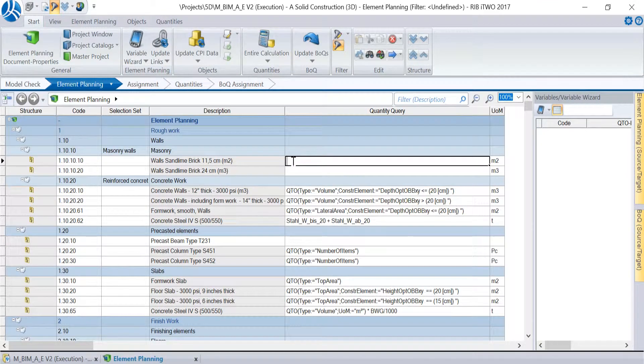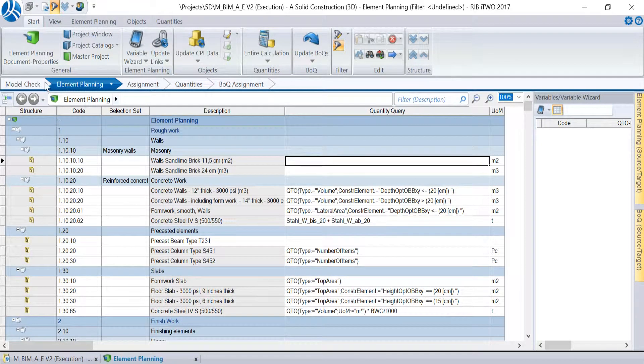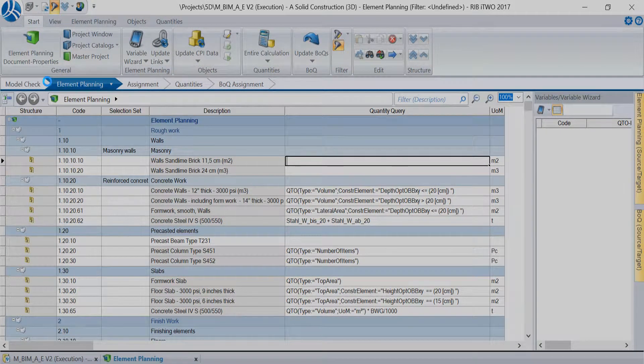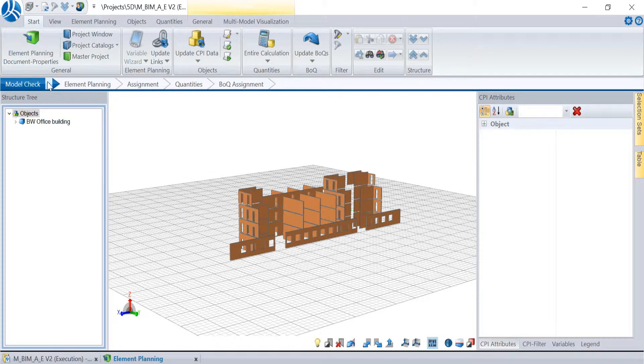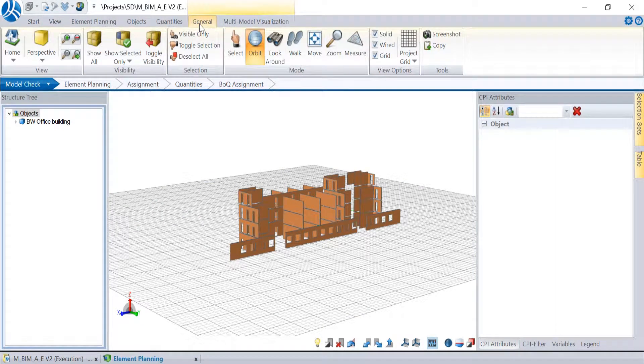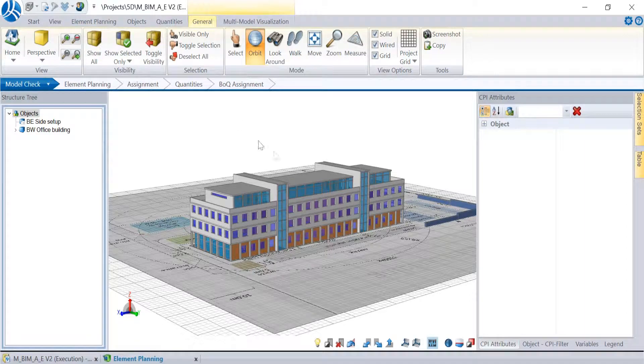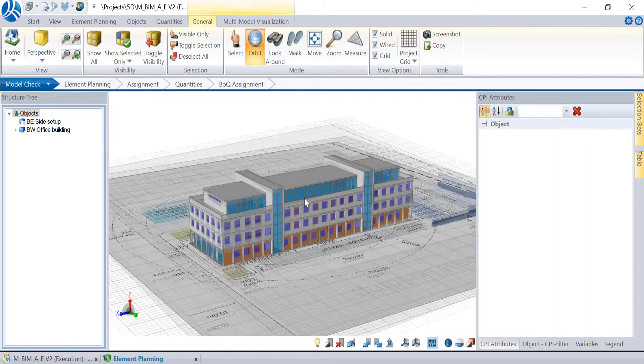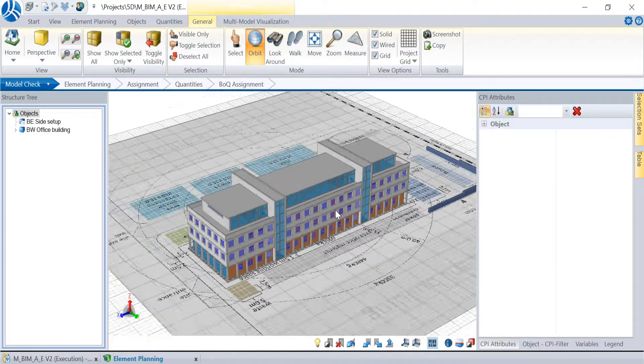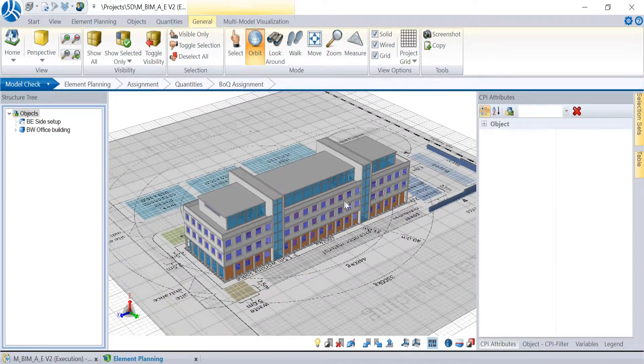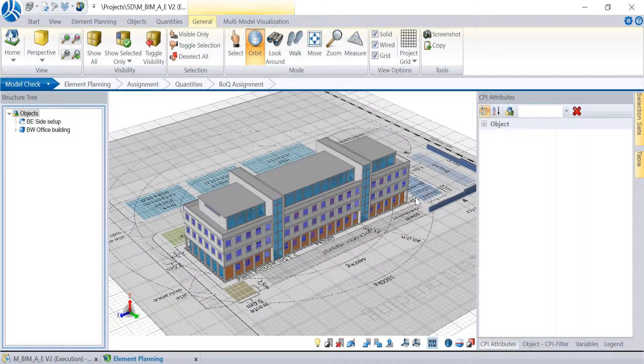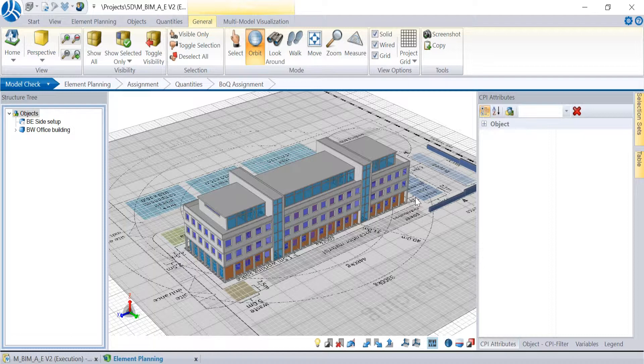The quantity query in i2 is the heart of the program. It searches precisely for the quantities in the CAD data for each work item when a QTO formula was defined in the element planning. The calculated quantities from the quantity query will be transferred to the BOQ afterwards.